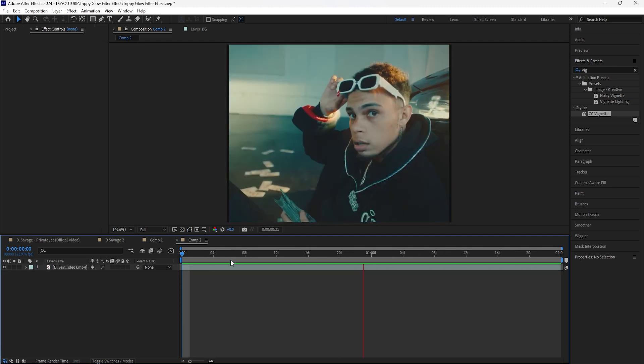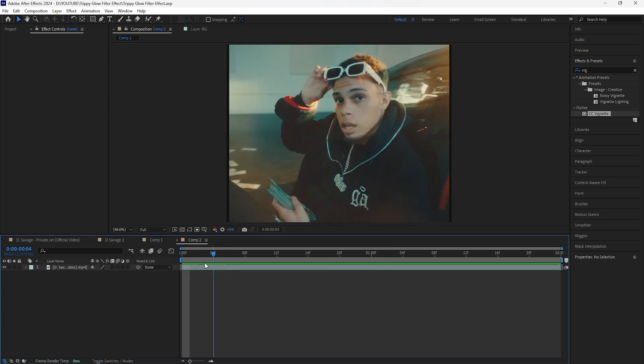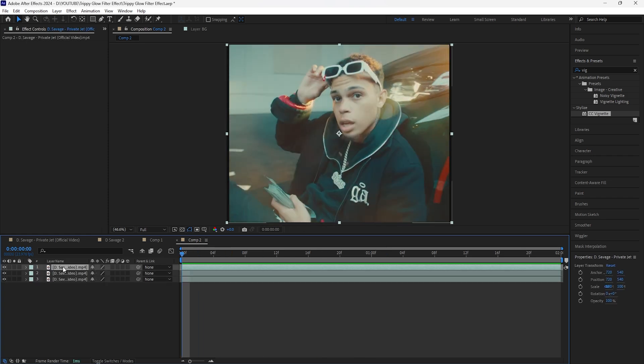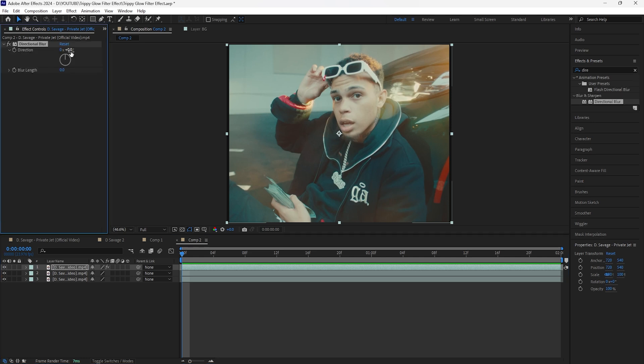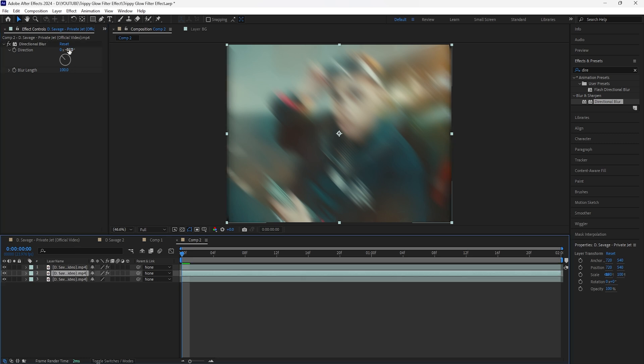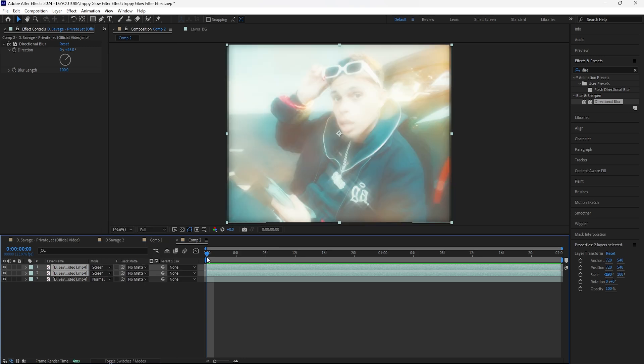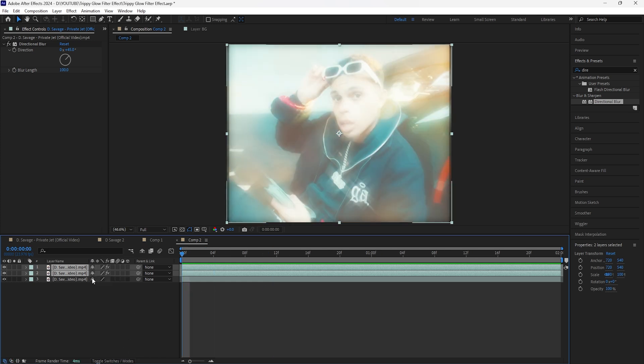Moving on to the second effect — we're going to create a dreamy lens filter effect using this footage. Duplicate the layer twice. The first effect to add is a directional blur, which is really going to help achieve that dreamy lens filter look. Change the direction to negative 45 degrees, increase the blur length to 100, then copy and paste this effect to the second layer. For the second layer, change the direction to positive 45 degrees. Open toggle switches and modes and change the blending mode for both layers to screen — it creates that really starry, dreamy effect.